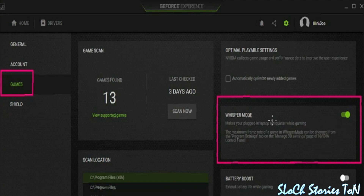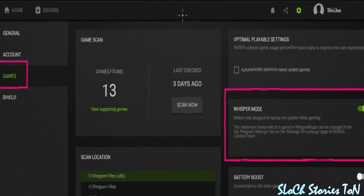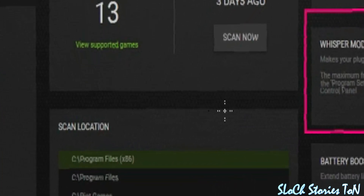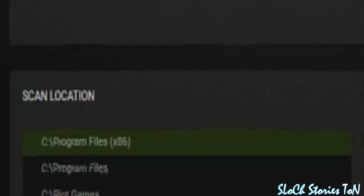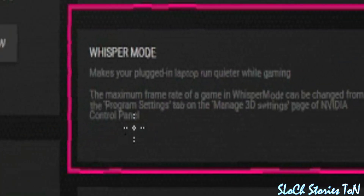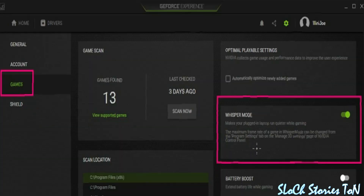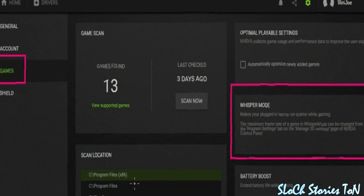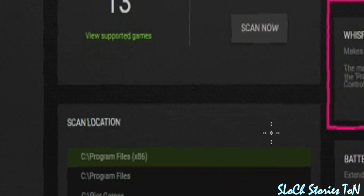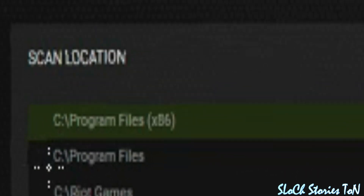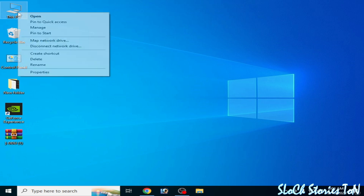You can see the location for Whisper Mode on Nvidia GeForce Experience. The Whisper Mode files are in Program Files (x86), and these files can also be in C Program Files. So you can disable your Whisper Mode from Program Files (x86) or Program Files.